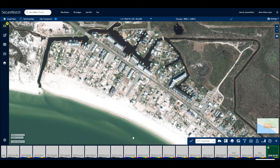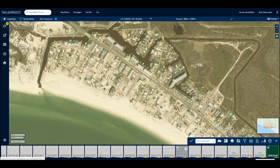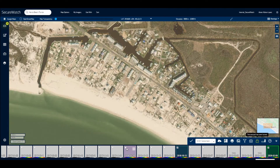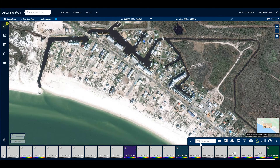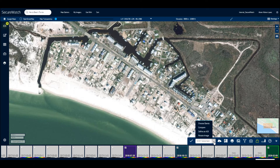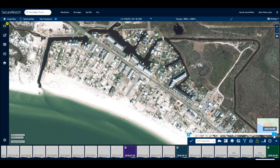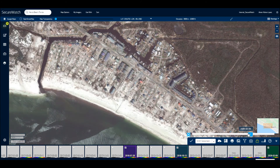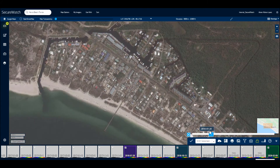Once you have two or more images of an area, you can create a time series using the Compare tool. To do this, navigate to your area, select two or more images from the image carousel, and click the With Selected button. Then select Compare from the drop-down. A slider will appear which you can drag to view change over time.